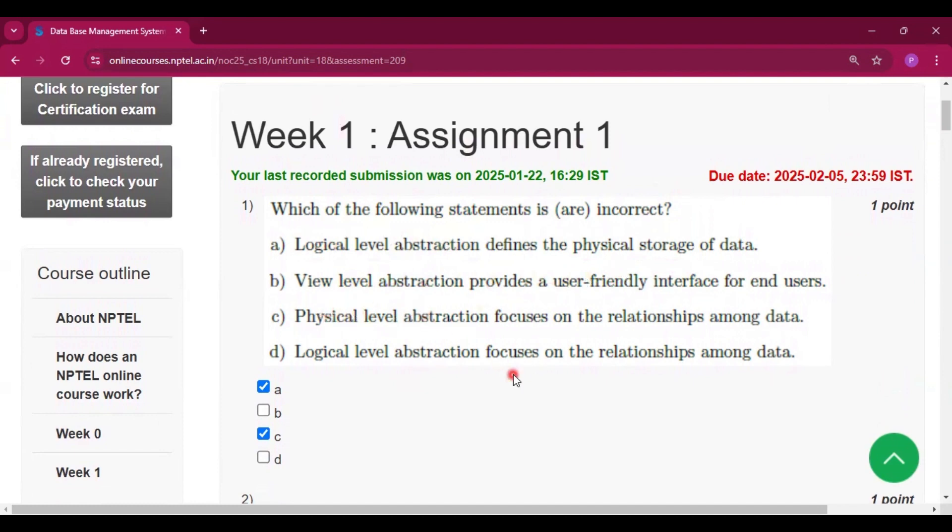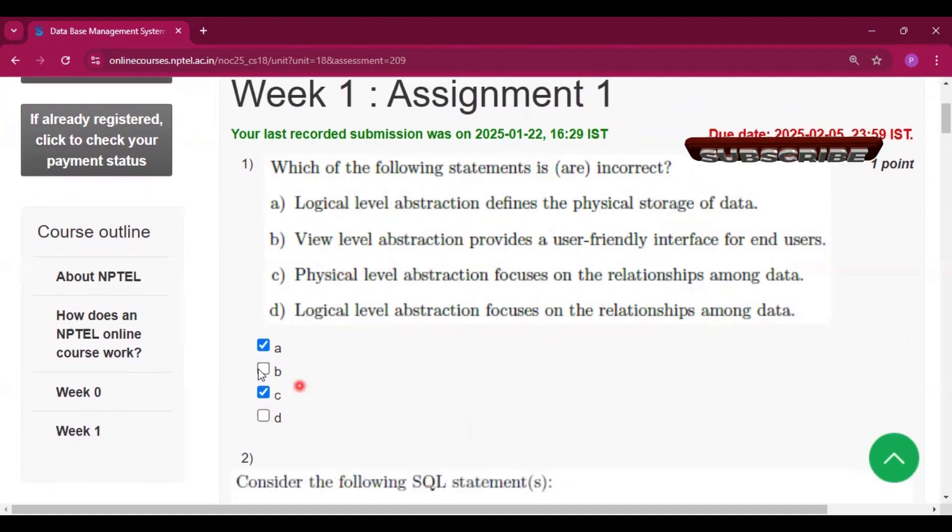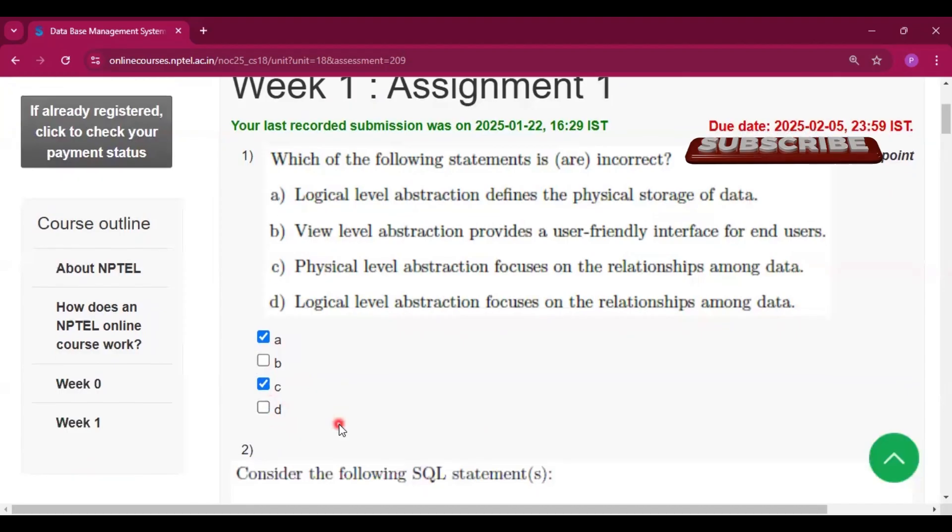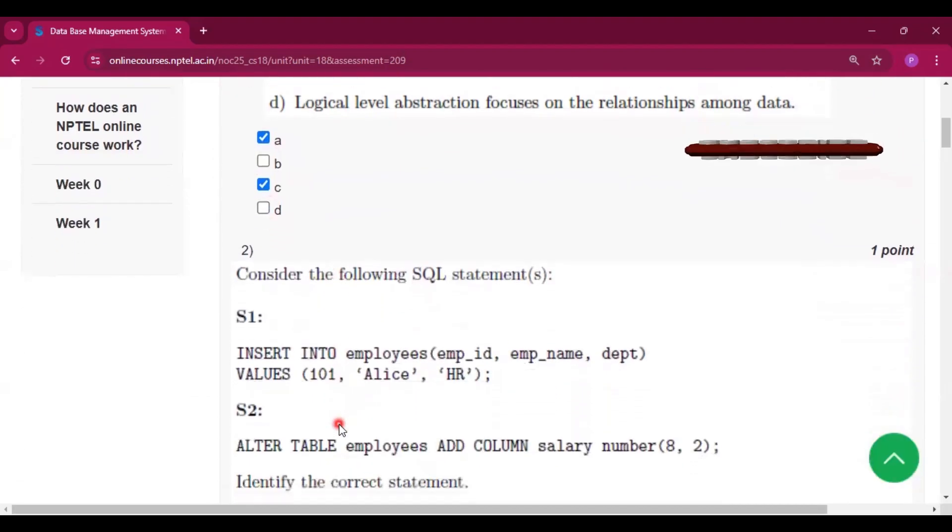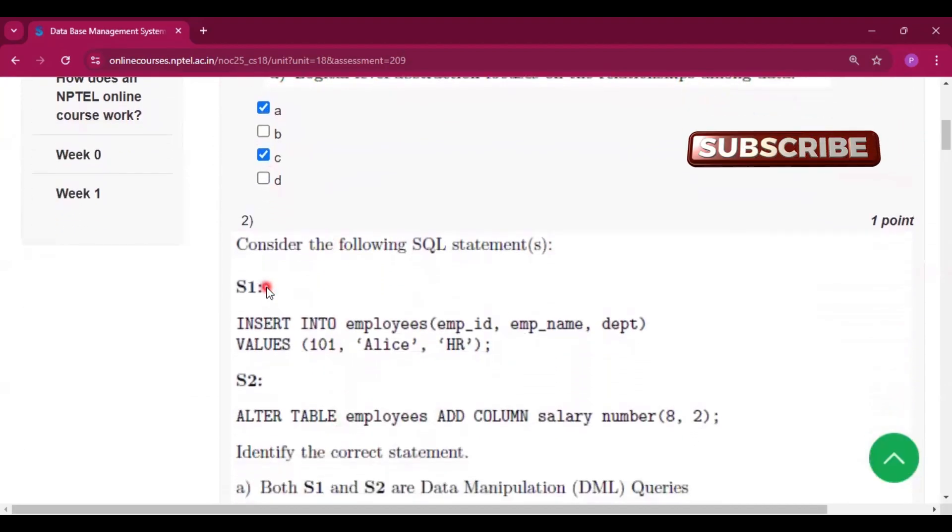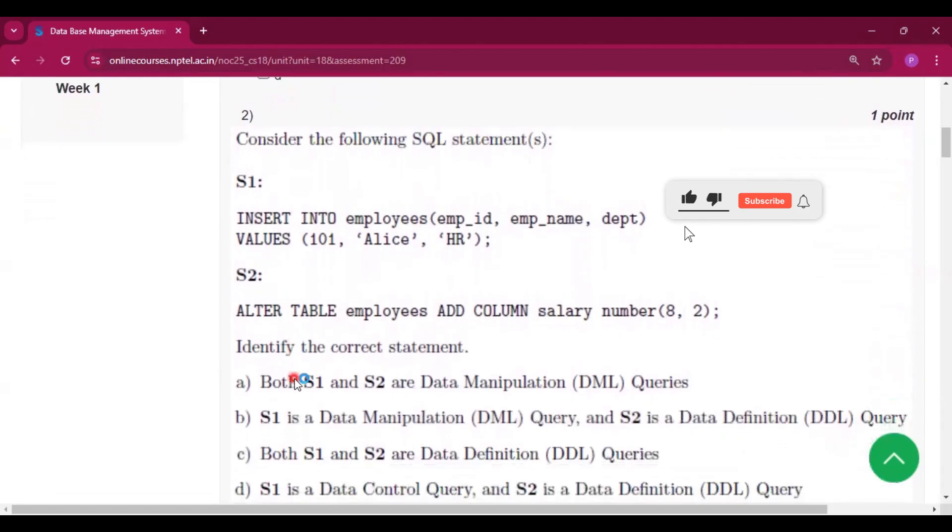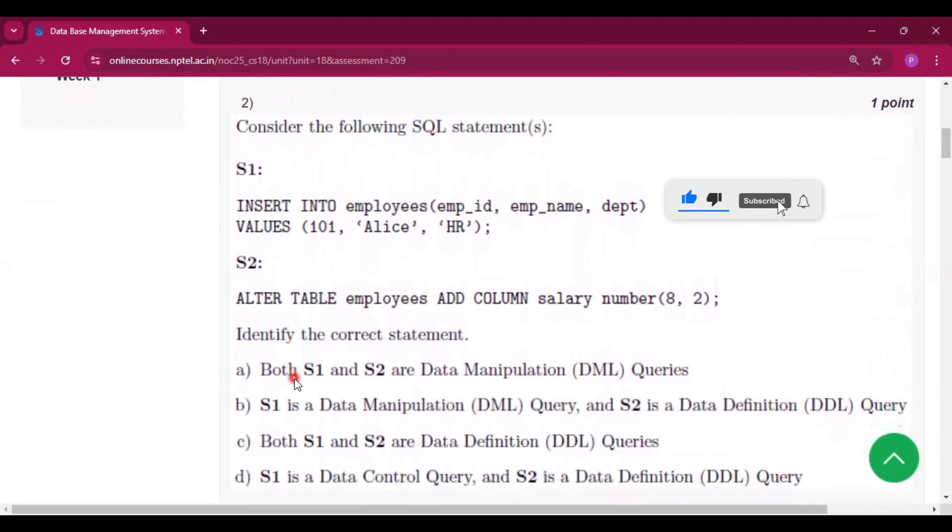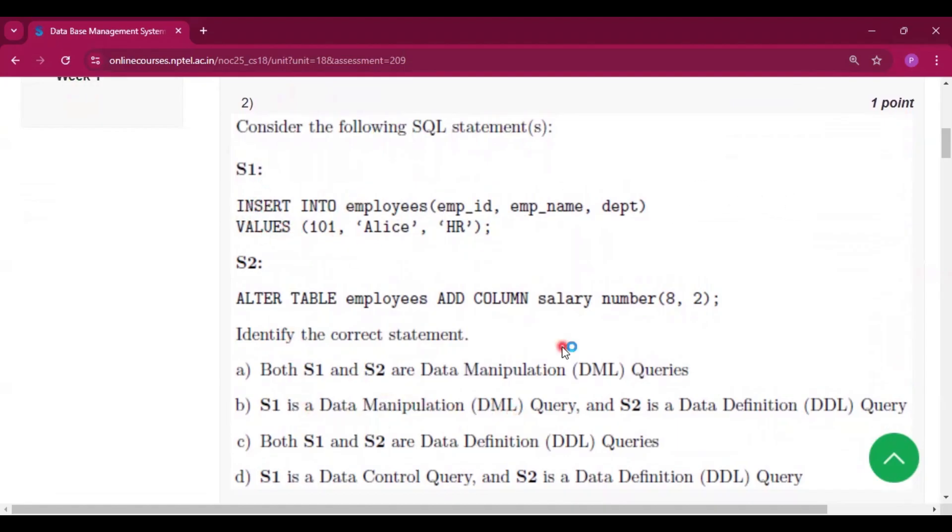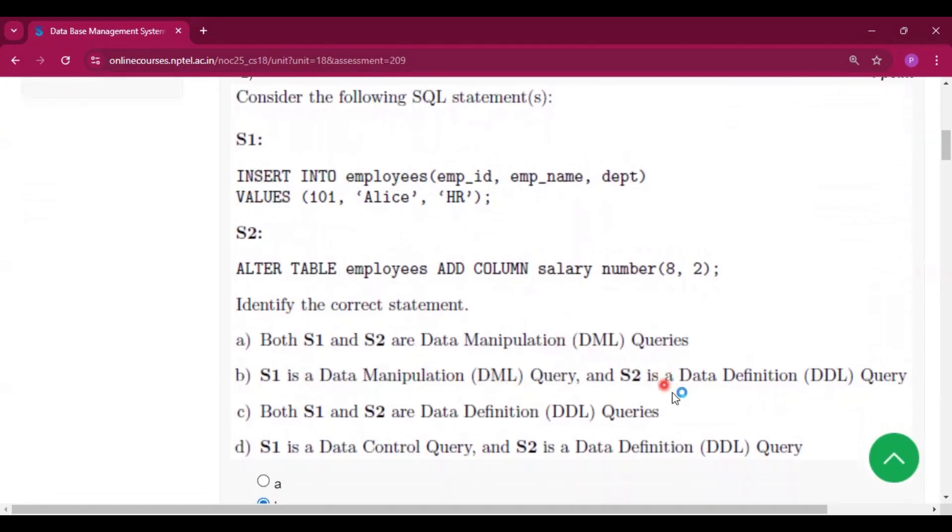So the first question is which of the following statements are incorrect? A and C. Second question, consider the following SQL statements. This one is a DML query because insert and value are there in DML query language, and the data definition language has all the keywords.